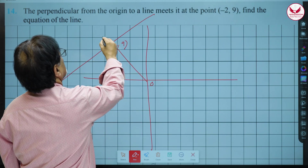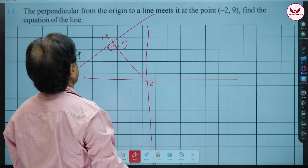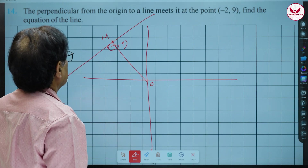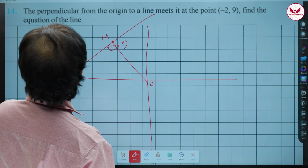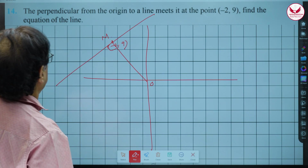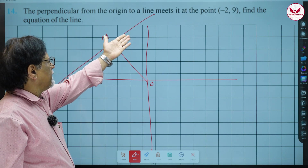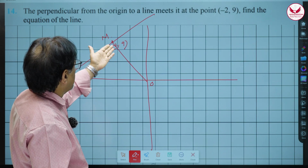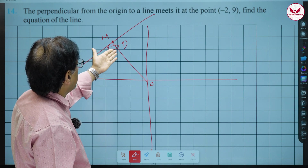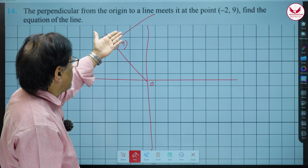Let us call it the foot of perpendicular. This is the origin O. We want to find the equation of this line, so we have to find the slope of this line. The negative reciprocal of that slope will give us the slope of the perpendicular line.